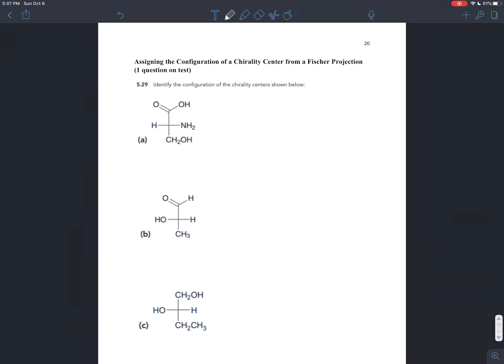Fischer projections are a fast way of drawing molecules that have chiral centers. They're especially useful for molecules that have a lot of chiral centers, like sugars. The name Fischer comes from the last name of a chemist, Emil Fischer, who was working a lot with sugars.